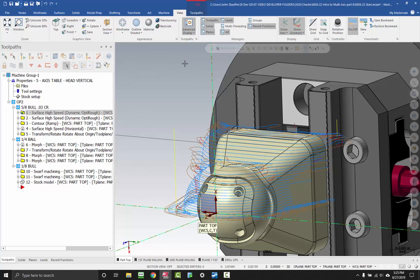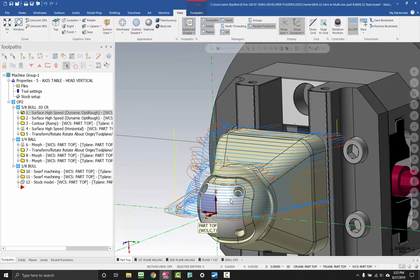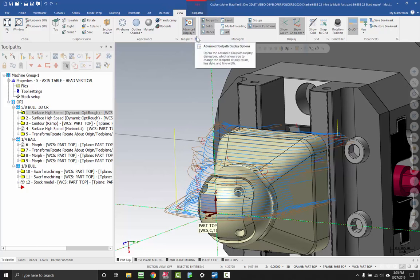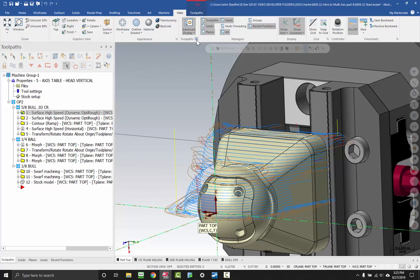Another great part of Advanced Toolpath Display is that all the colors that you see here are changeable. If you go to the view tab and go underneath toolpaths, Advanced Toolpath Display, there's an options button right here.